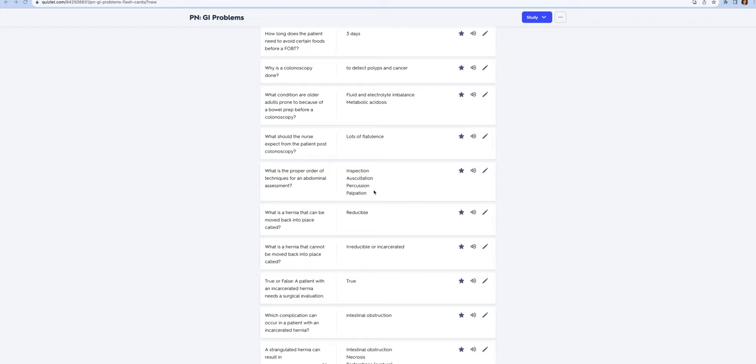Then percussion, then palpation. If you're doing a focused abdominal assessment, your patient is not going to let you touch them if they're in pain. So you do that last and you do the least painful area first.